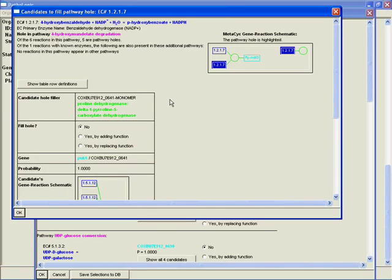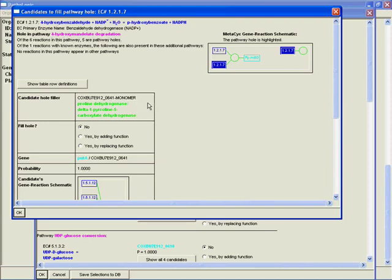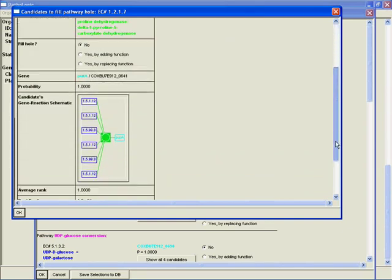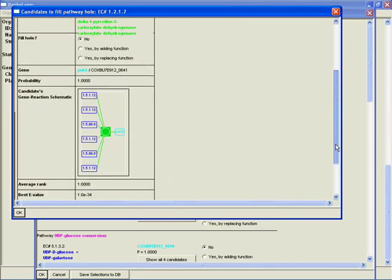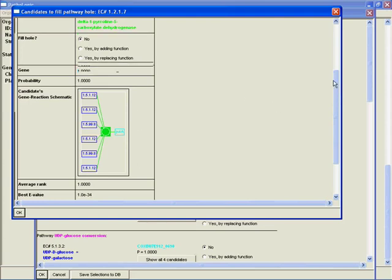Even though there's just one candidate, we could ask it to show that candidate by clicking here. What we get is this display about the candidate. It's going to show you the pathway hole that you're filling. It's going to show you what the candidate hole filler is—in this case it's PutA, proline dehydrogenase delta-1-pyrroline-5-carboxylate dehydrogenase activity. It shows what it thinks the probability is, in this case one, and shows what the gene reaction schematic looks like for the candidate.